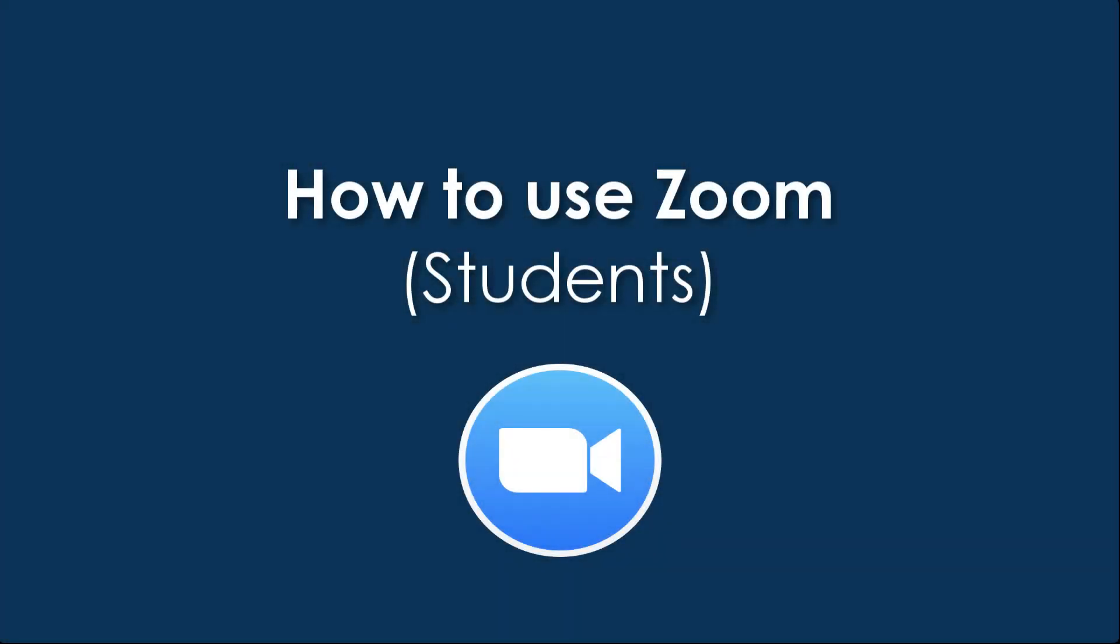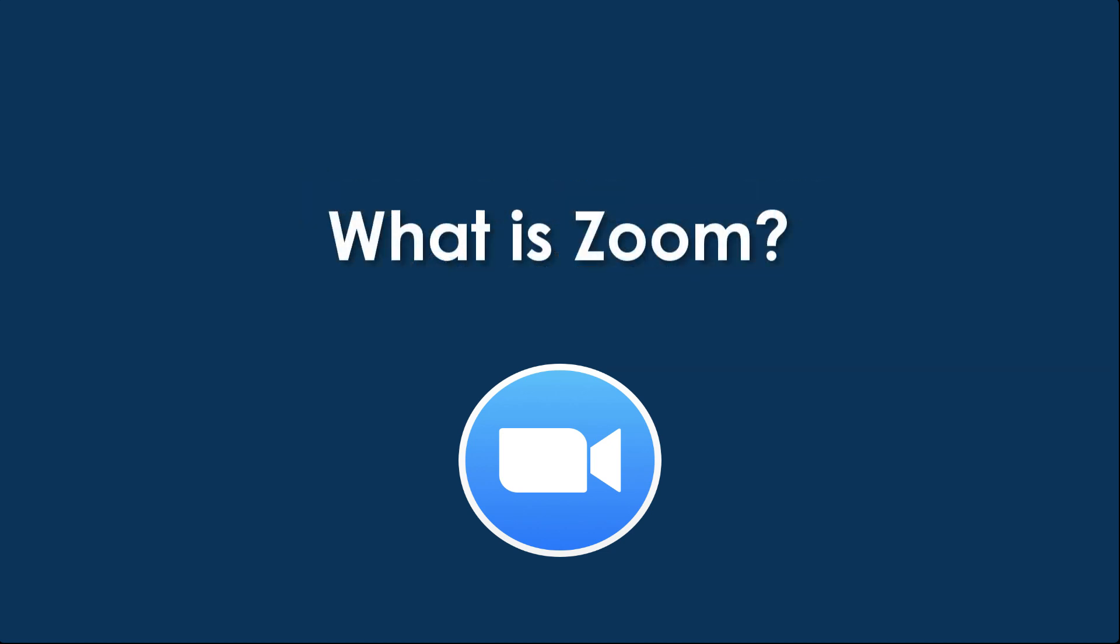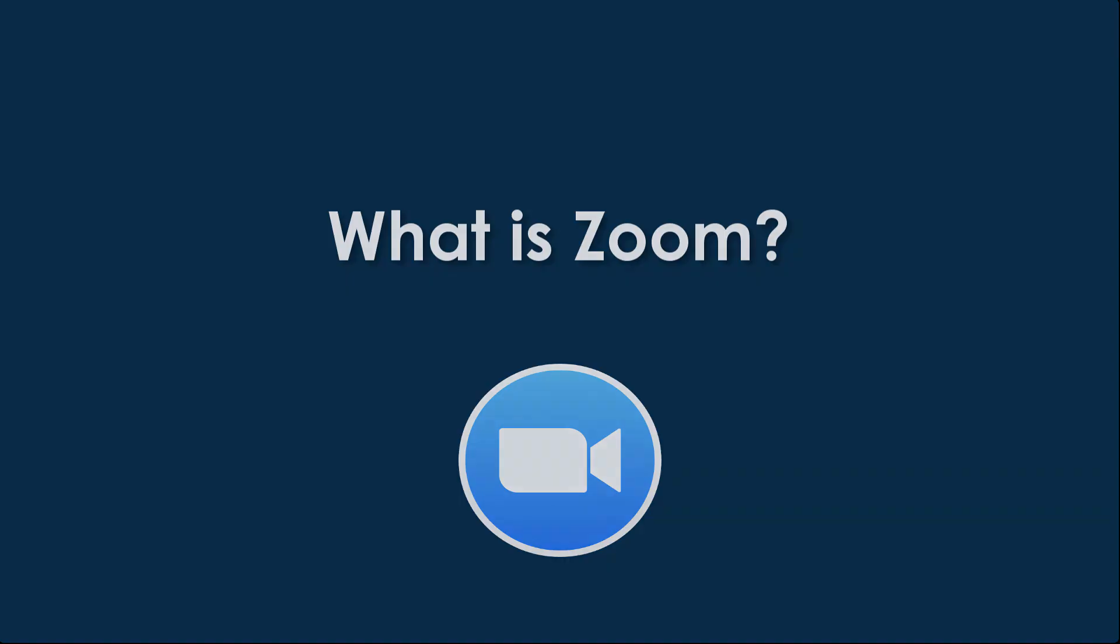Hello. In this quick video, we're going to learn how to join and use a Zoom meeting. Zoom meetings are video conferences that you can access from both your desktop as well as mobile devices.